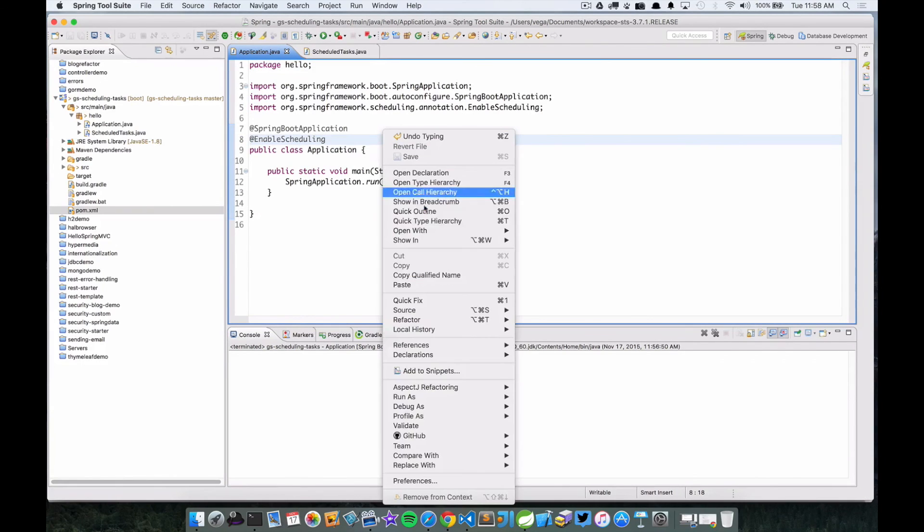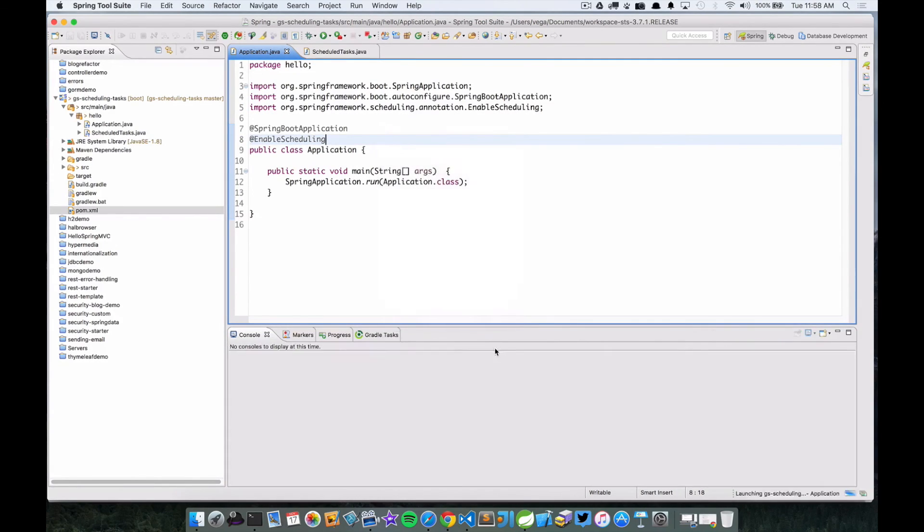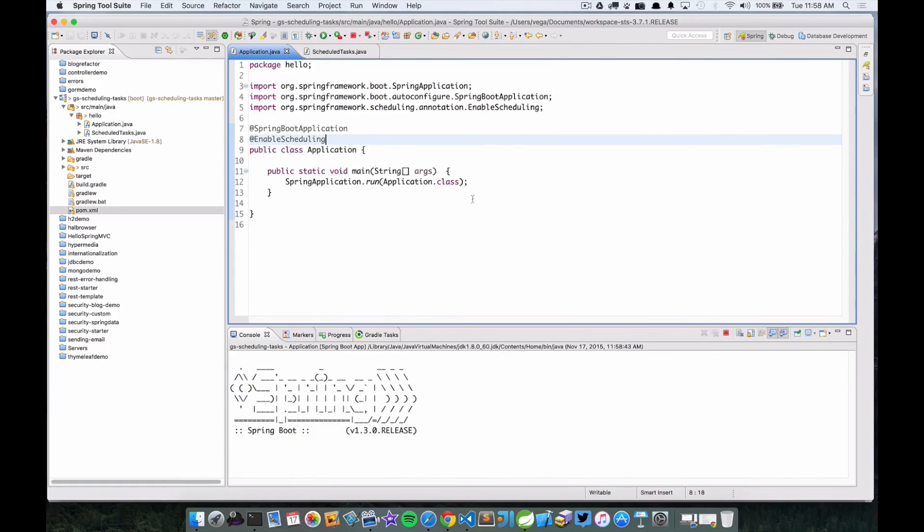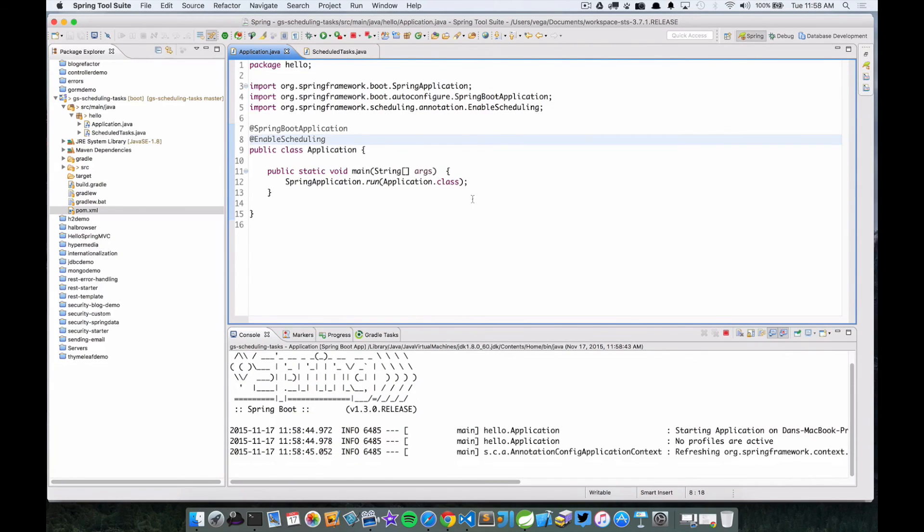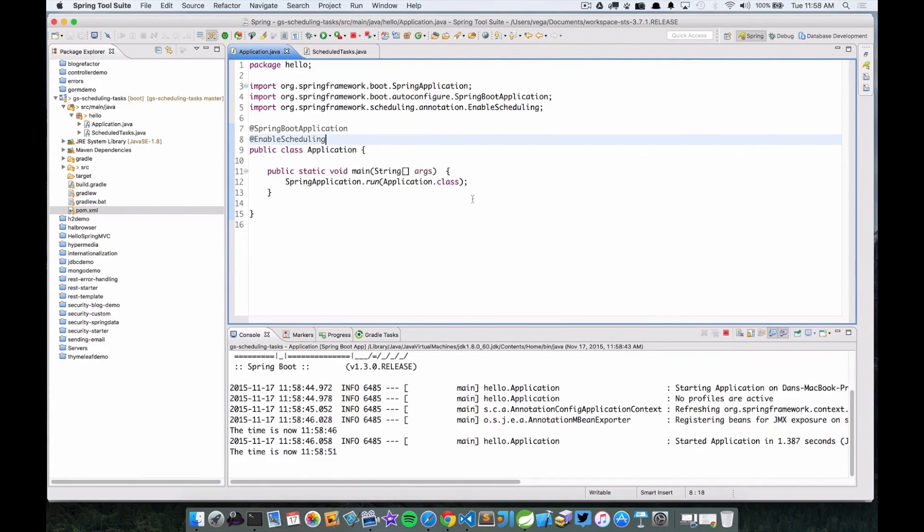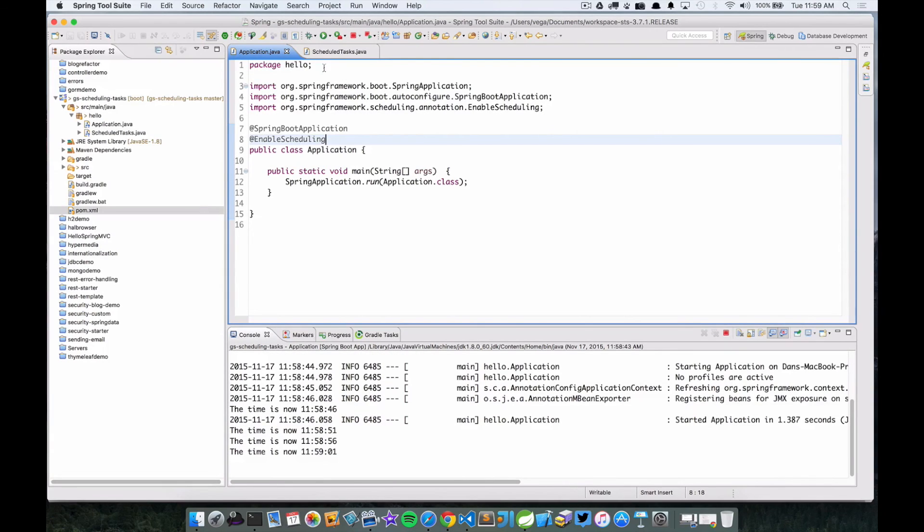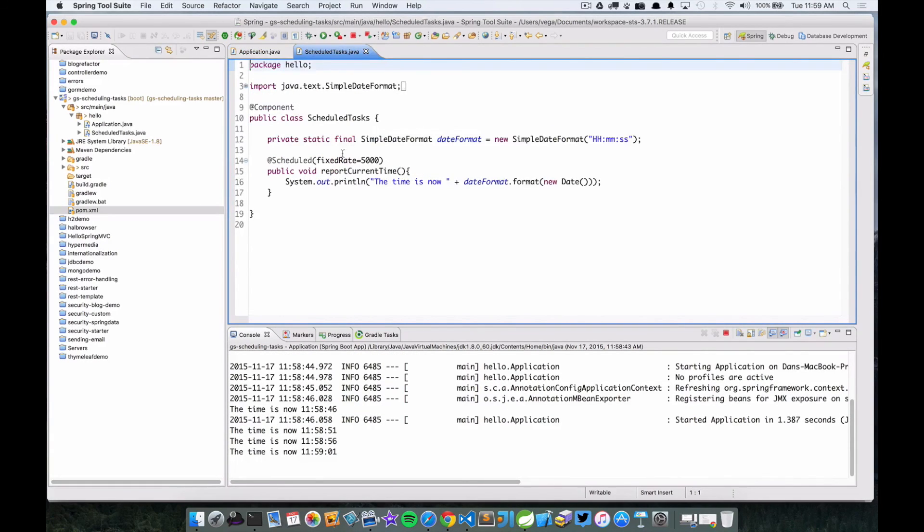And now if we save this and run our Spring Boot app, now what we should see is it's going to start up and every five seconds it's going to print the timeout. So there's the time and it's just going to continue to do this until we stop the application. That's because, again, we have set up a fixed rate of five seconds to go ahead and print this out to the console.